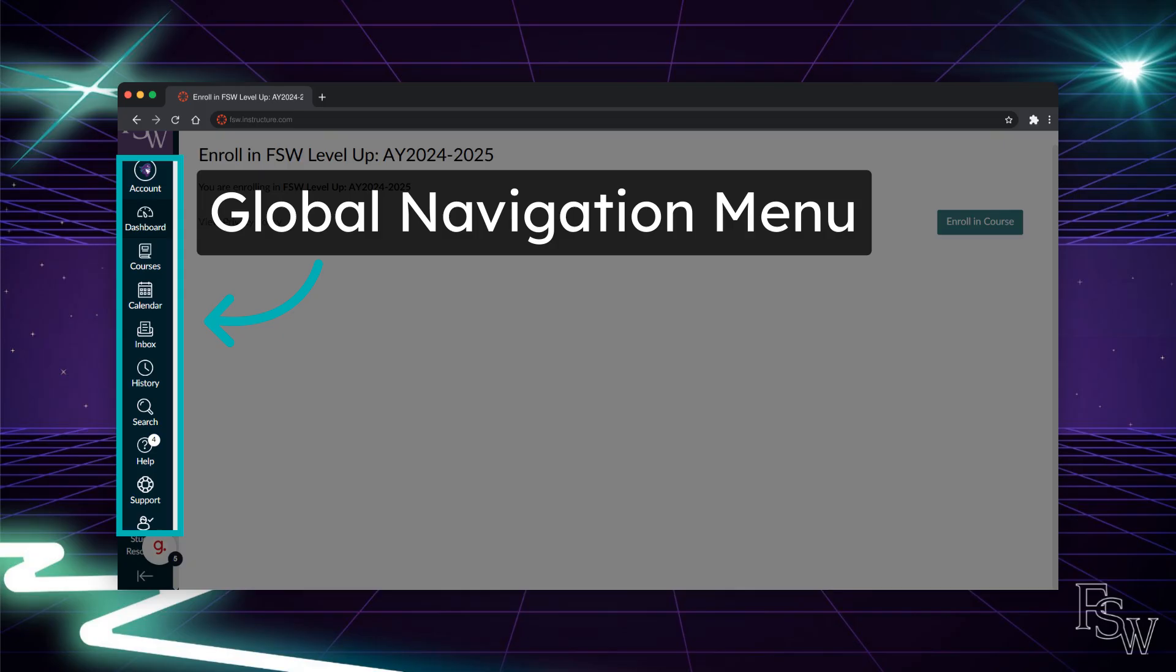On the left-hand side, you will find the global navigation menu. From this menu you can access your account settings, dashboard, courses, calendar, inbox, history, the help feature, and student resources.